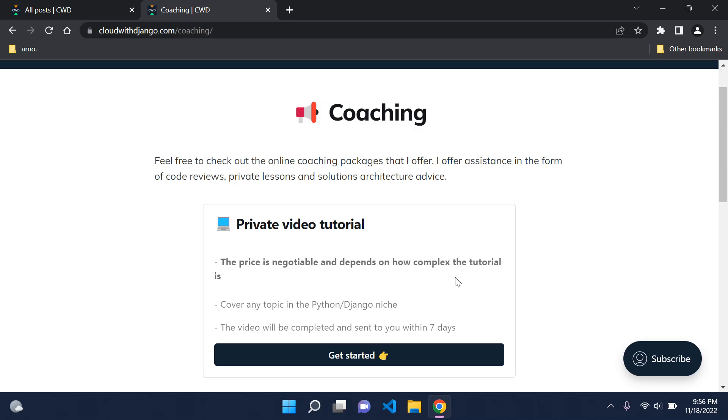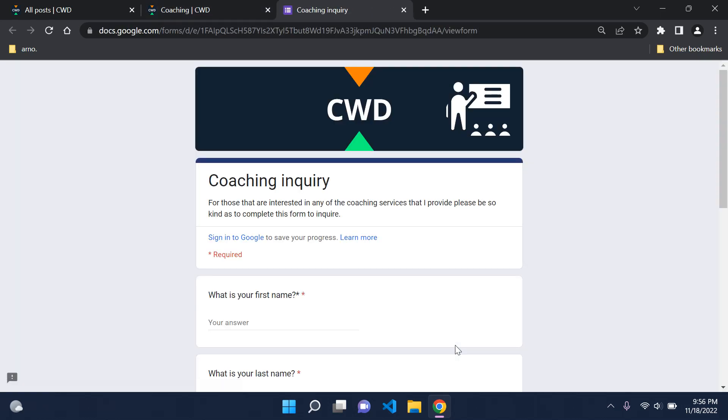But if you are interested, you can go ahead and click on Get Started, and what you can do is just fill out this coaching inquiry form and just inquire, and just give me a little bit of information about what you want, what you need help on, and what you want solved and what you want taught practically. So you can go ahead and check this out if that is of interest to you.